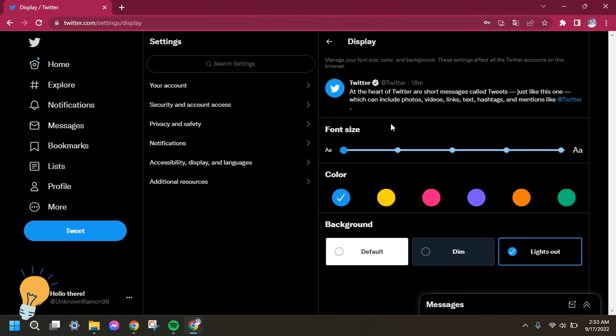And then here, this is the part where you can change the font size of your text in Twitter.